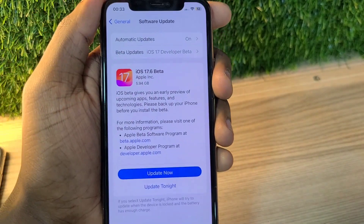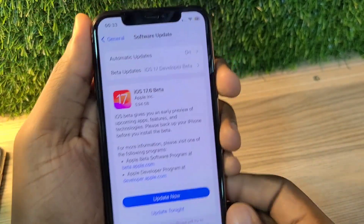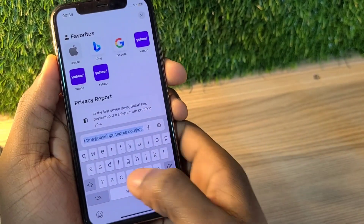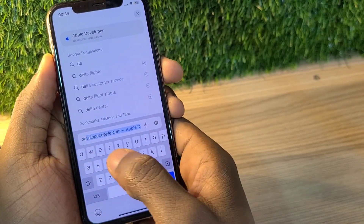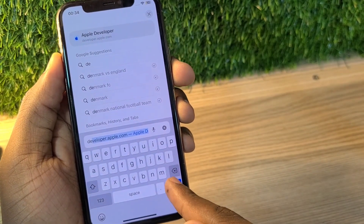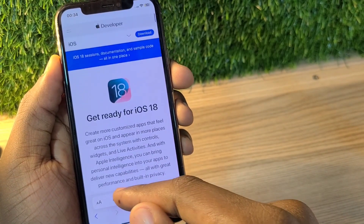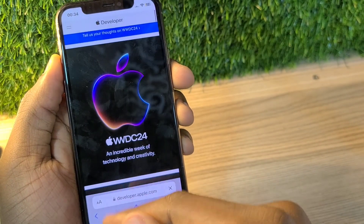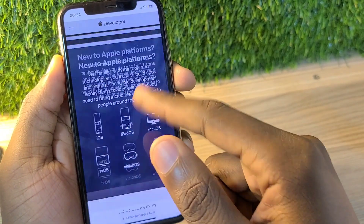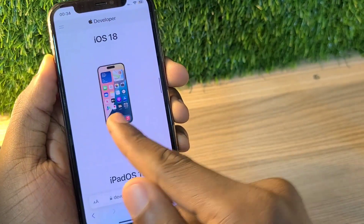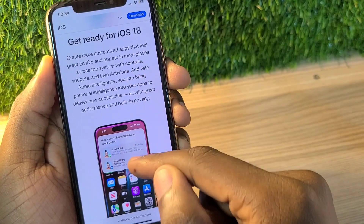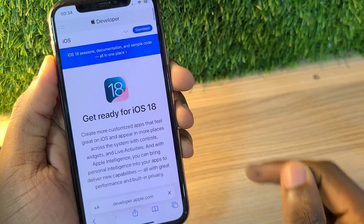Next, go back to Safari and search for developer.apple.com. This is to enroll into the iOS 18 beta program. After getting to the WWDC 2024 page, search for iOS 18, tap on it, and tap the Download button in the top right corner.